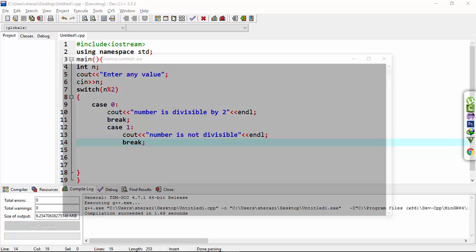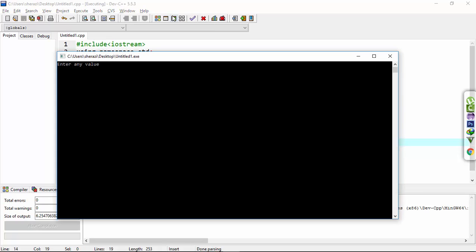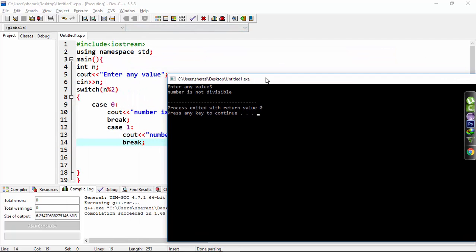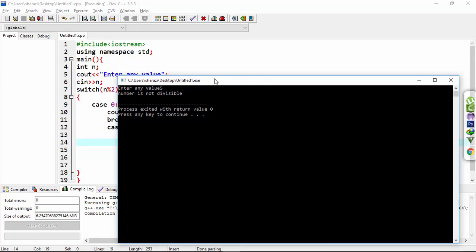Enter the value 5, the number is not divisible. Similarly, the expression checks the case 1 and statement under case 1 'number is not divisible' is printed out. Thanks for watching.